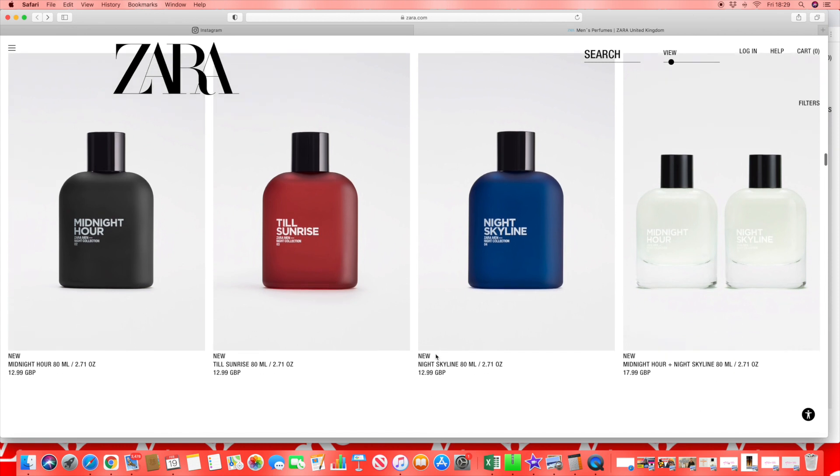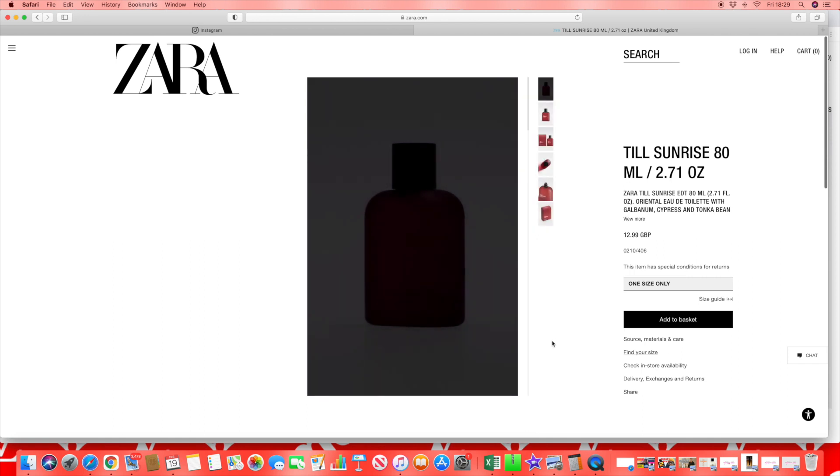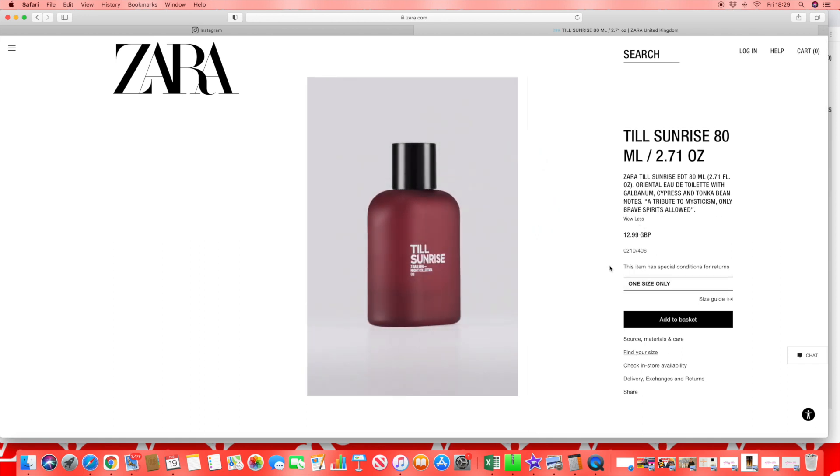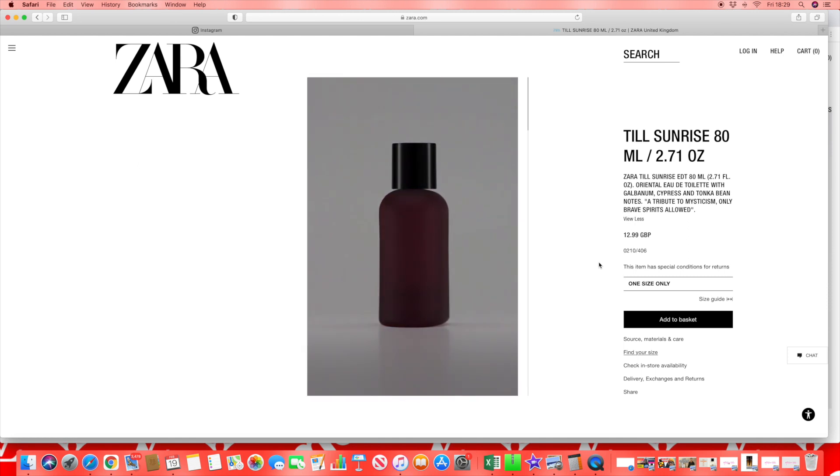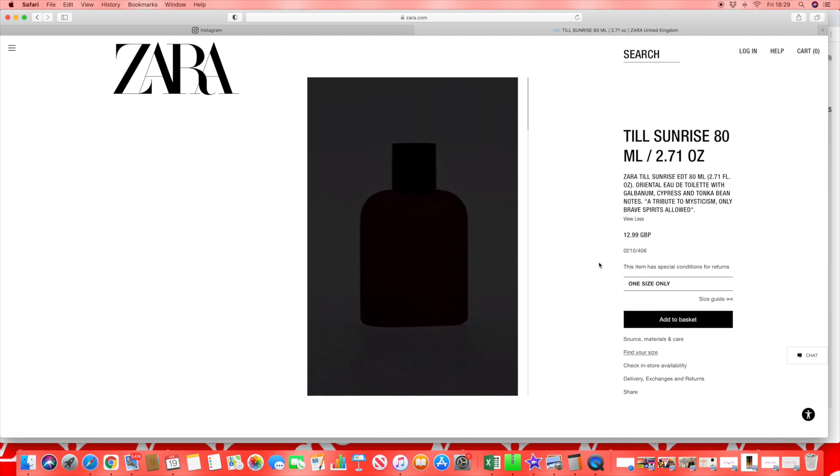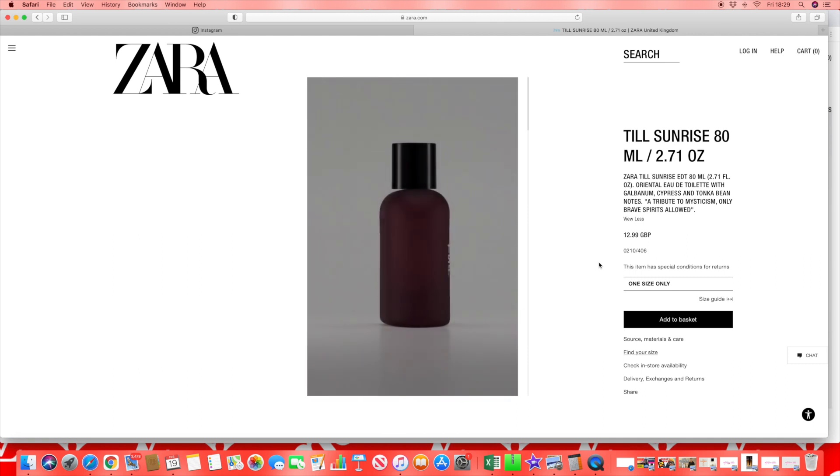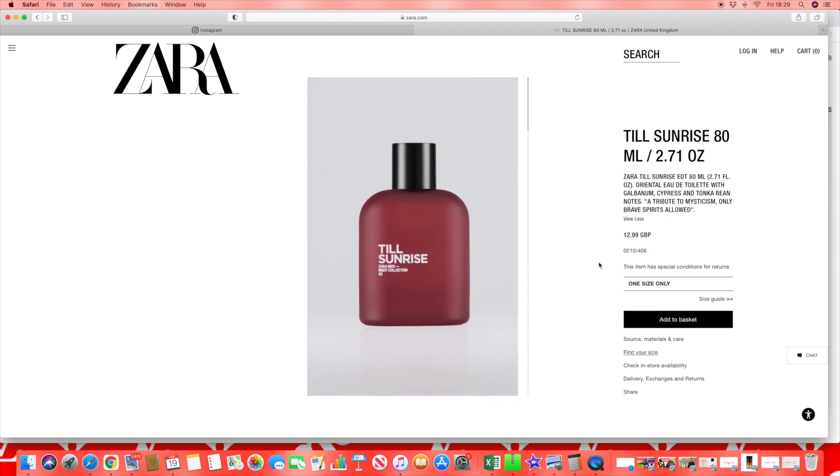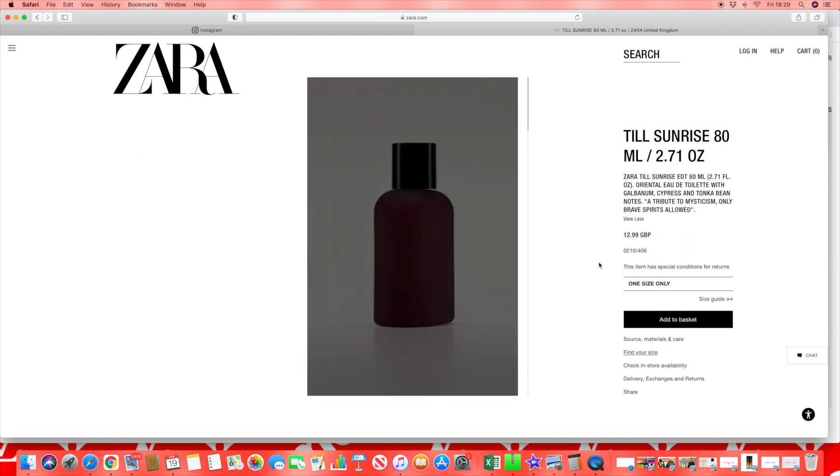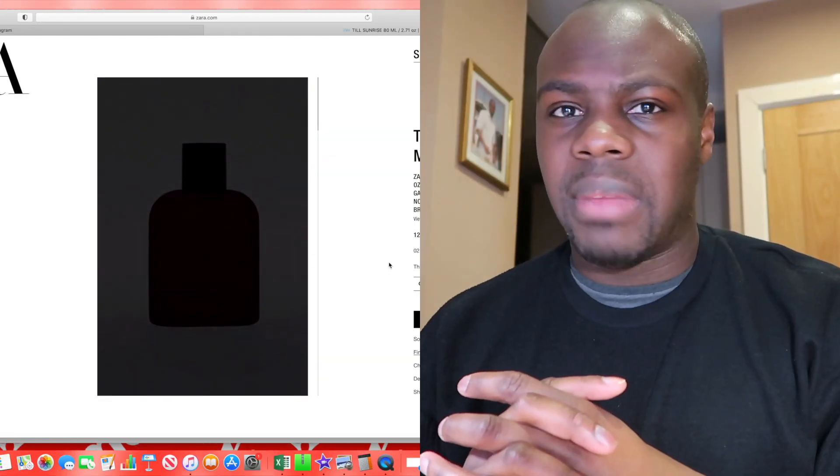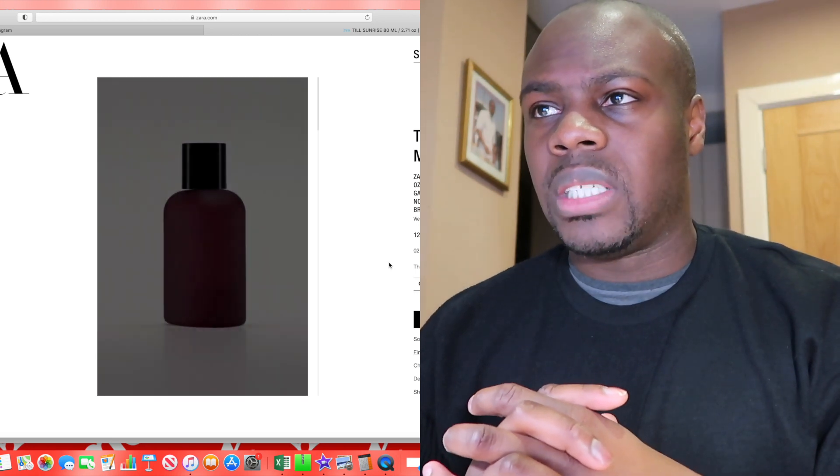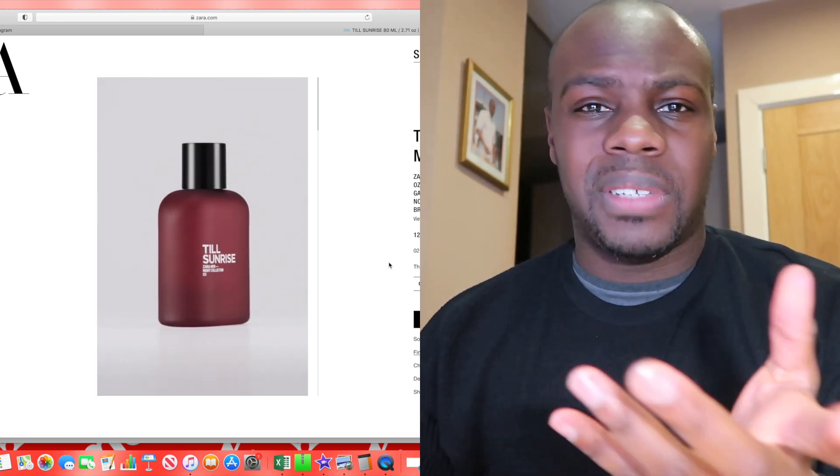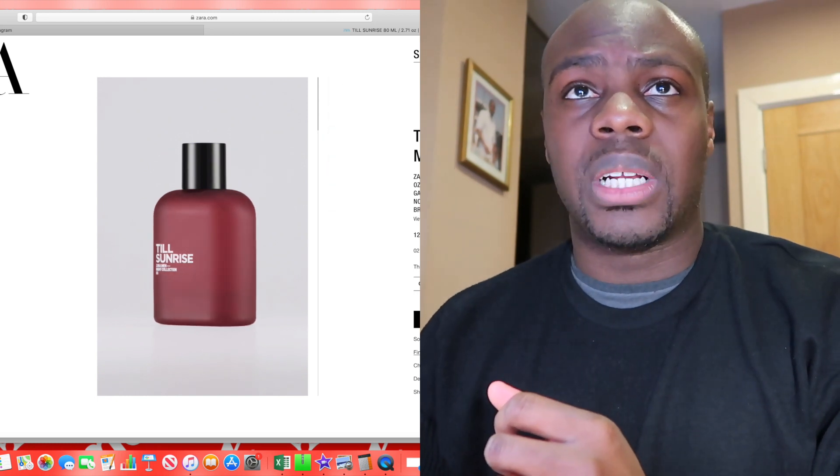Here they go now killing it again with all these other releases that seem to all come at the same time. Till Sunrise hits us with geranium, cypress, and tonka bean. Tribute to mysticism, only brave spirits allowed. Who is writing this spiel? I find it very interesting. Tonka bean is in many fragrances in the base, so he's got the flowery notes in there. Have to smell it guys, really don't know what they're trying to do with that one.